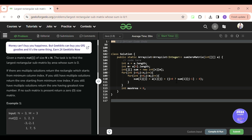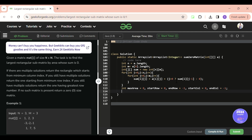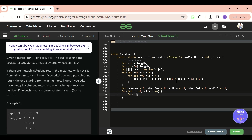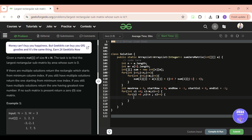Next, initialize variables: int maxArea = 0, startRow = 0, endRow = -1, startCol = 0, endCol = -1. Then run two loops for column pairs: for c1 from 0 to m, and for c2 starting from c1 up to m, so that every combination of c1 and c2 column pairs is considered.